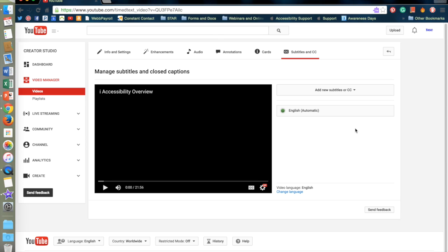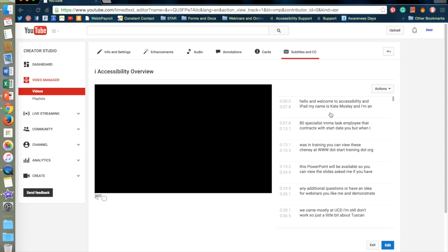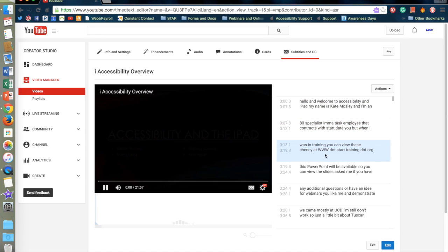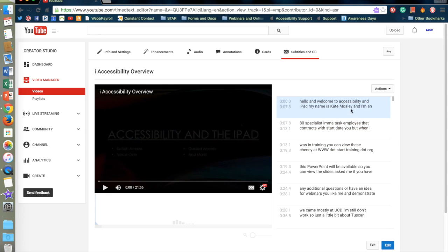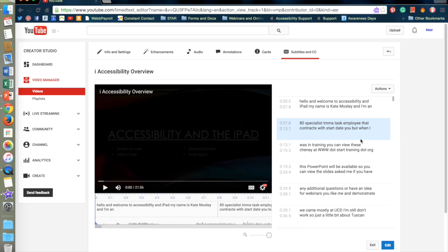Now YouTube has a feature that it will try to translate everything you're saying into subtitles. It is under English automatic. As you can see from the first few subtitle captions it is not very accurate.